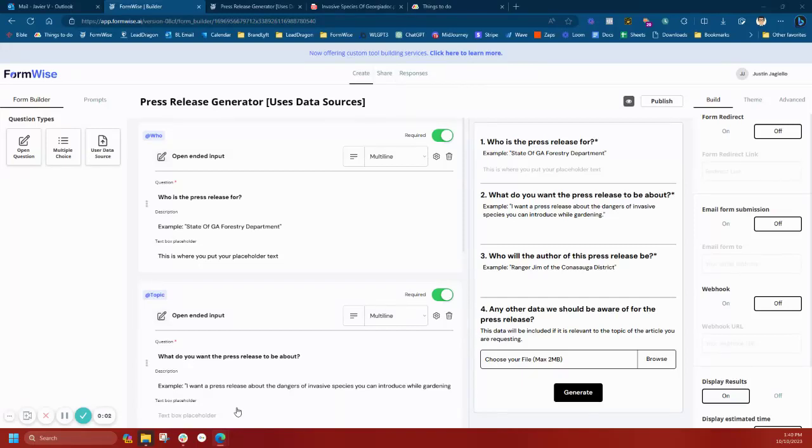What's up everybody, I wanted to share this new use case for the end user data sources feature that has just come out.